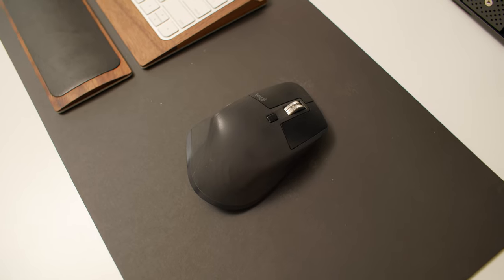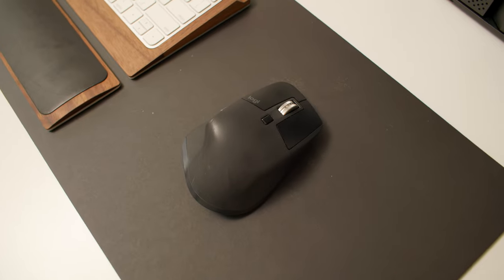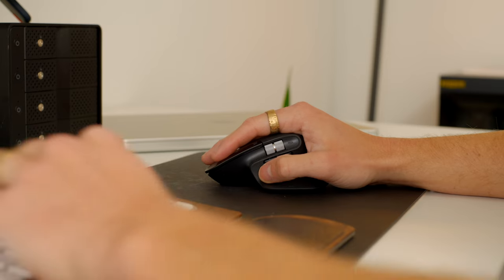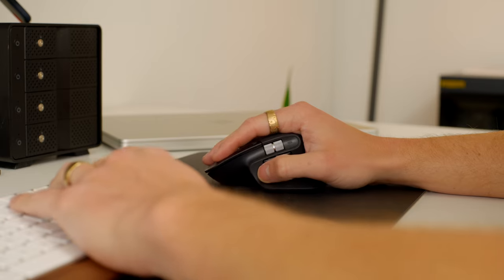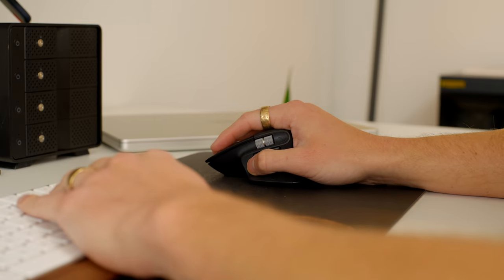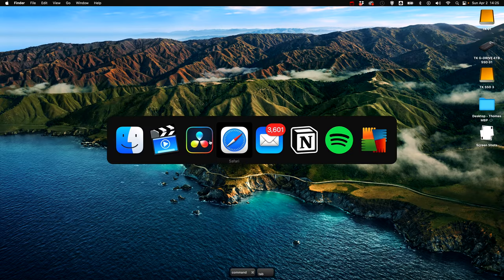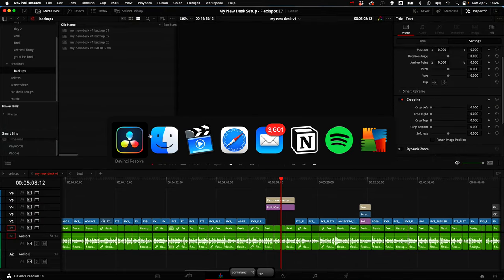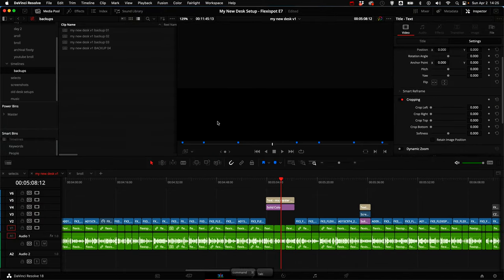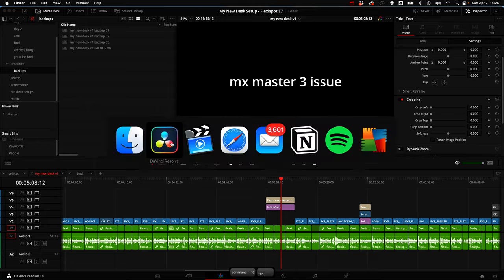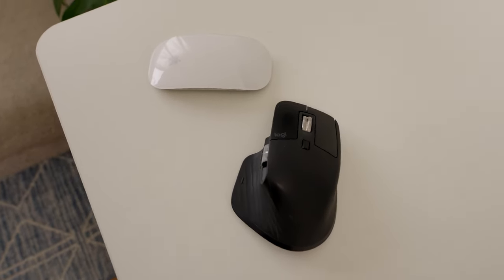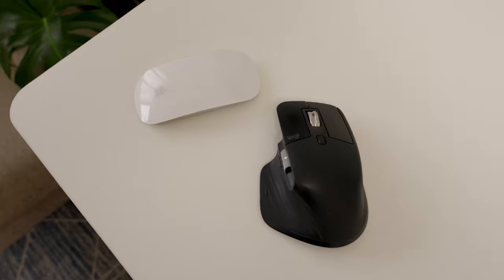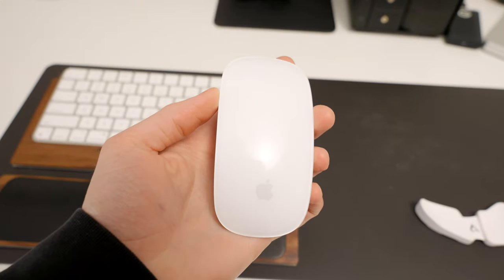I also have the Logitech MX Master 3 mouse which I kind of like. Ergonomically it feels really nice and I kind of go back and forth between the Magic Mouse and this mouse. The only issue that I have with it is that the connection kind of gets buggy. It's mostly after scrolling or clicking in a certain way, it's really hard to explain but it's super annoying. So I end up using the MX Master for a bit and then when I'm kind of tired of it, I'll go back to the Apple Magic Mouse which definitely just feels a lot smoother of a workflow.